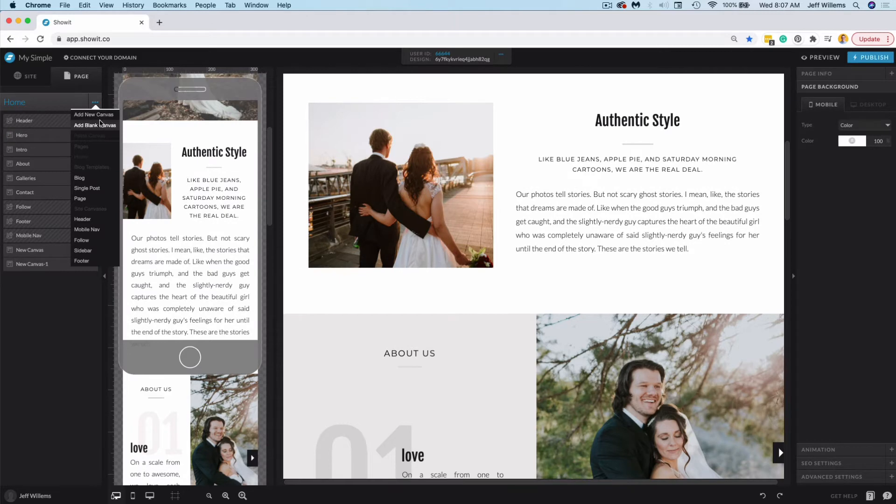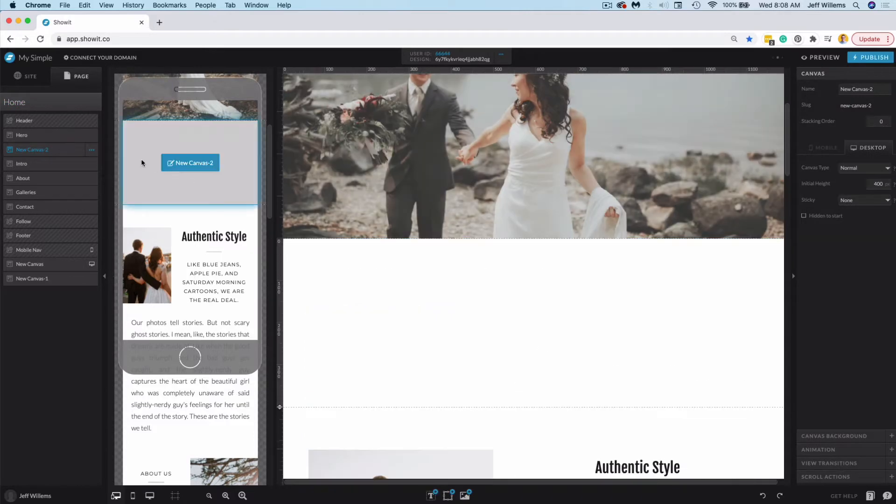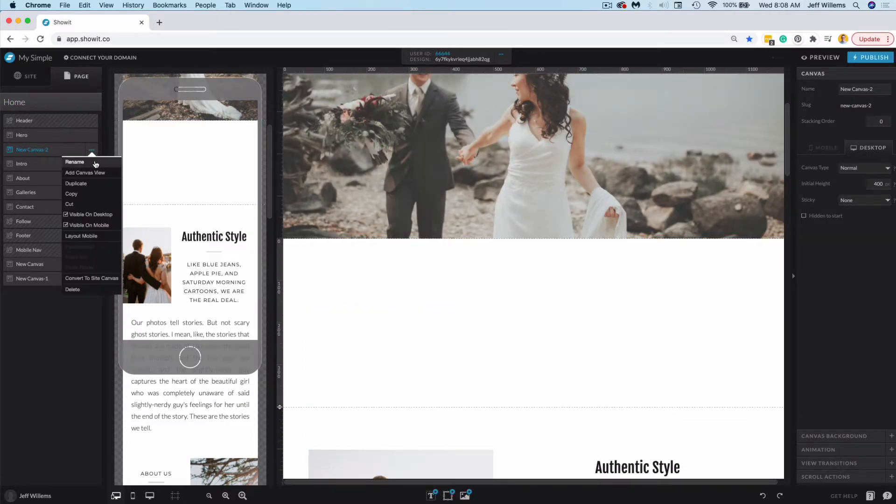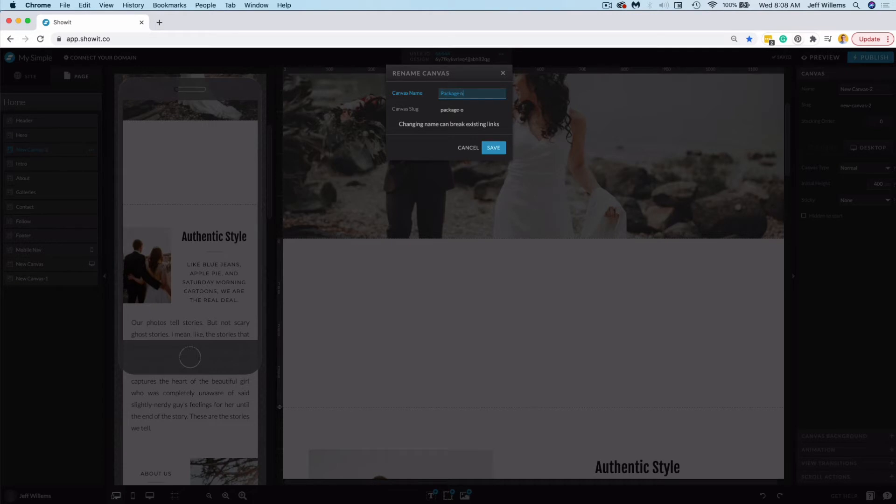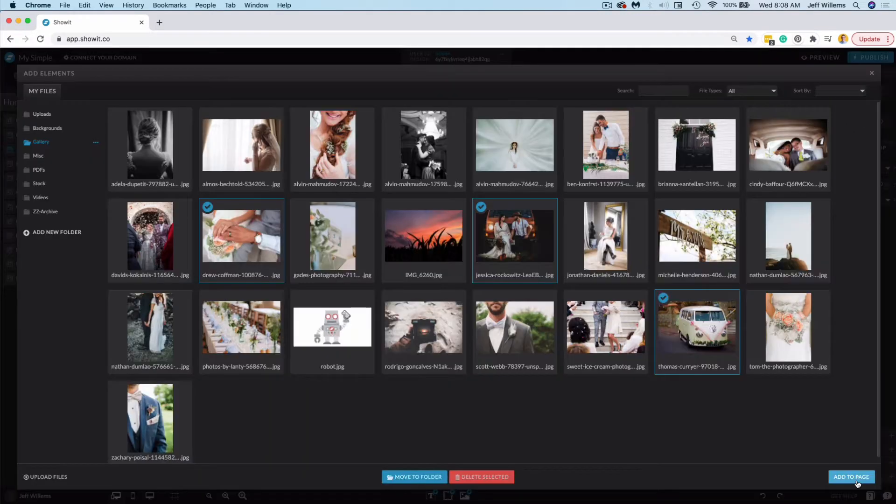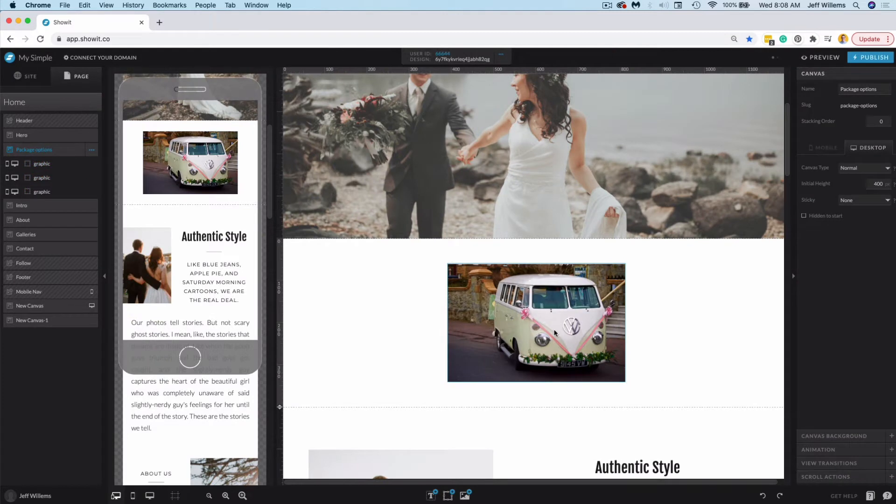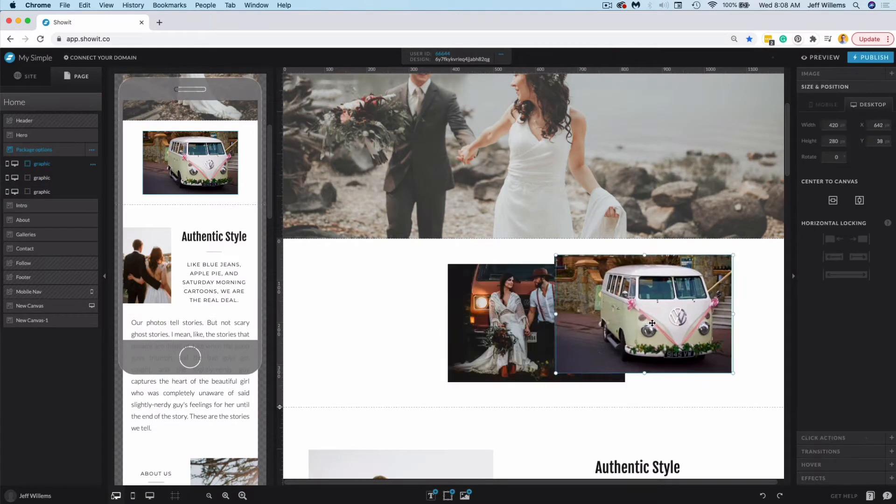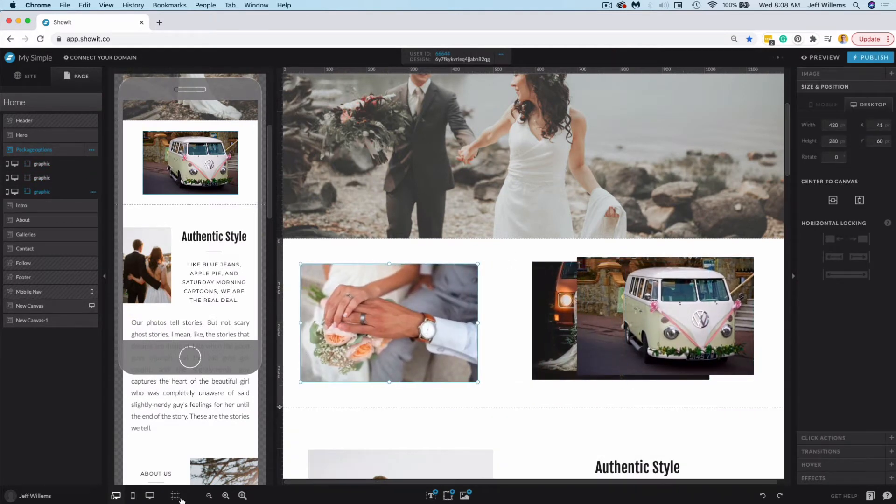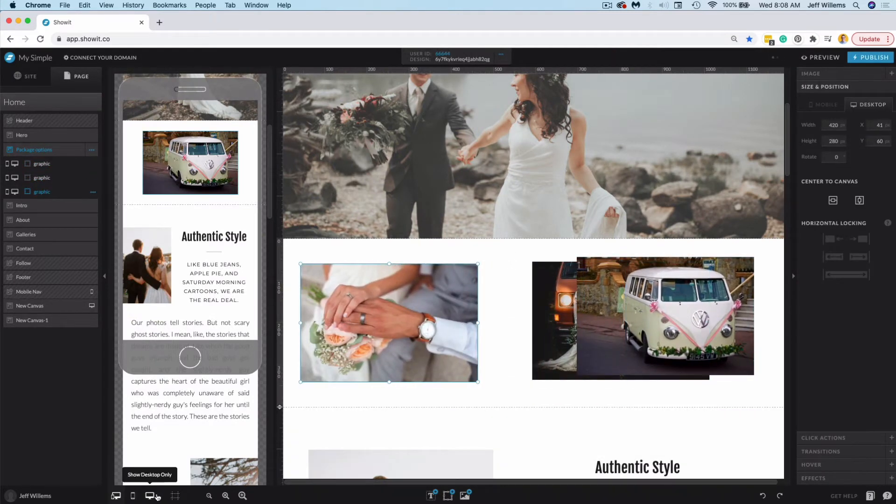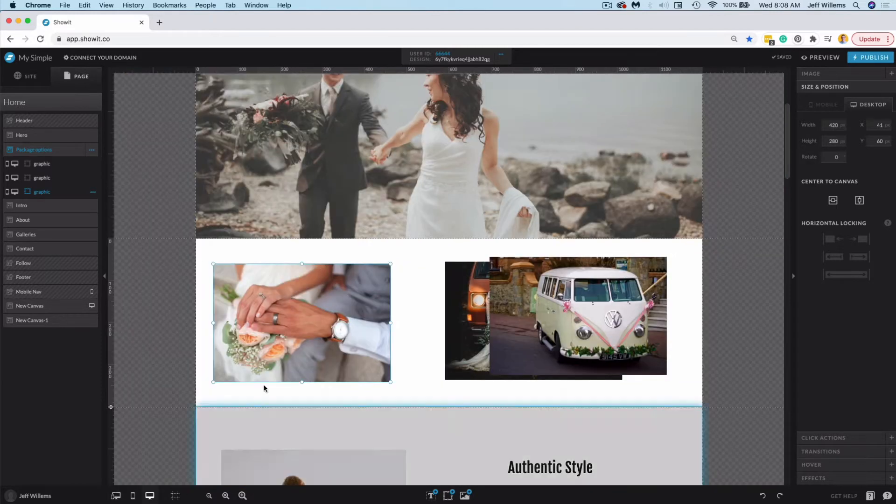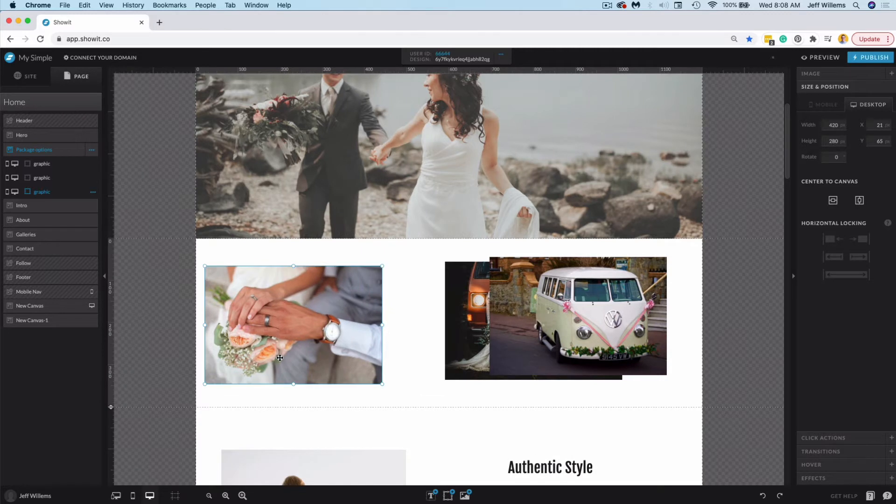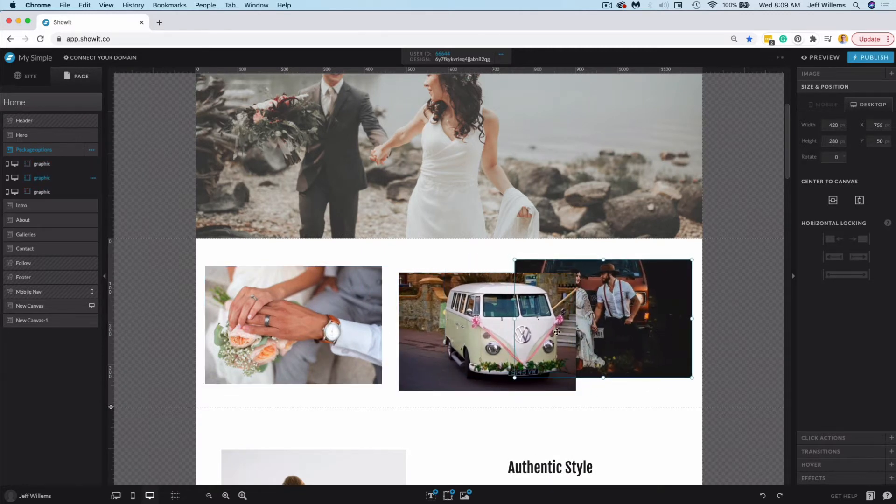Now let's use the example of adding a blank canvas here under our hero section that we want to put some service packages on. I'm going to rename this package options. So here I'm going to add content to this canvas to style it out. At this point in time, since I'm only laying things out on my desktop design, I'll toggle over really quickly, so I can get everything laid out just how I see fit here.